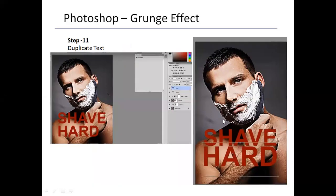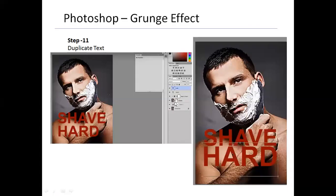I duplicated the text by pressing and holding Alt and dragging — this simultaneously duplicates the text and creates a new layer. It gave me 'SHAVE' and 'SHAVE,' so I double-clicked the T icon in the text layer panel and changed the second one to 'HARD' in all capital letters, then clicked the checkmark to commit. Now I have 'SHAVE' and 'HARD' — but SHAVE has five letters and HARD has four, so they don't match each other.